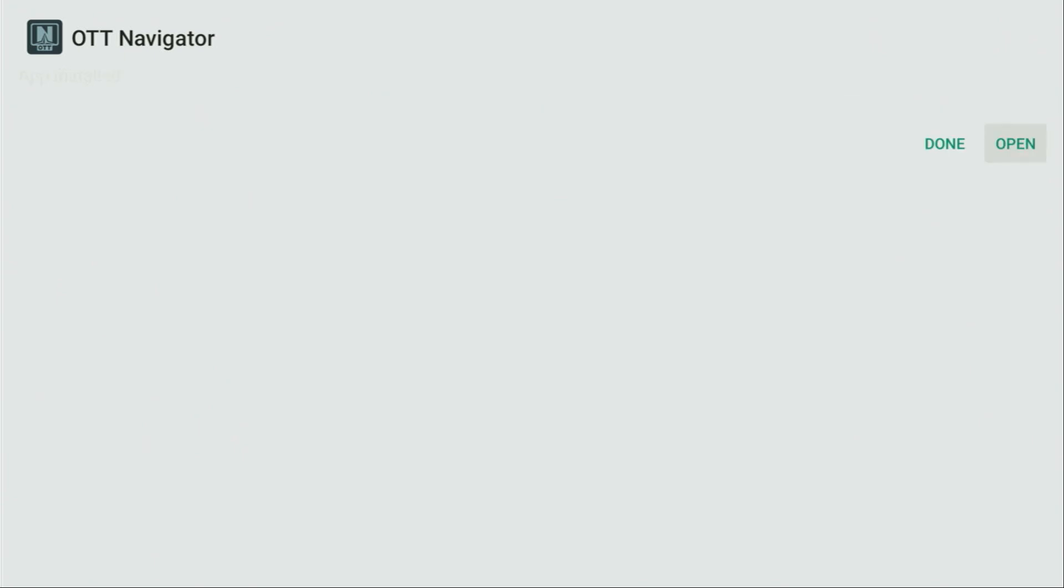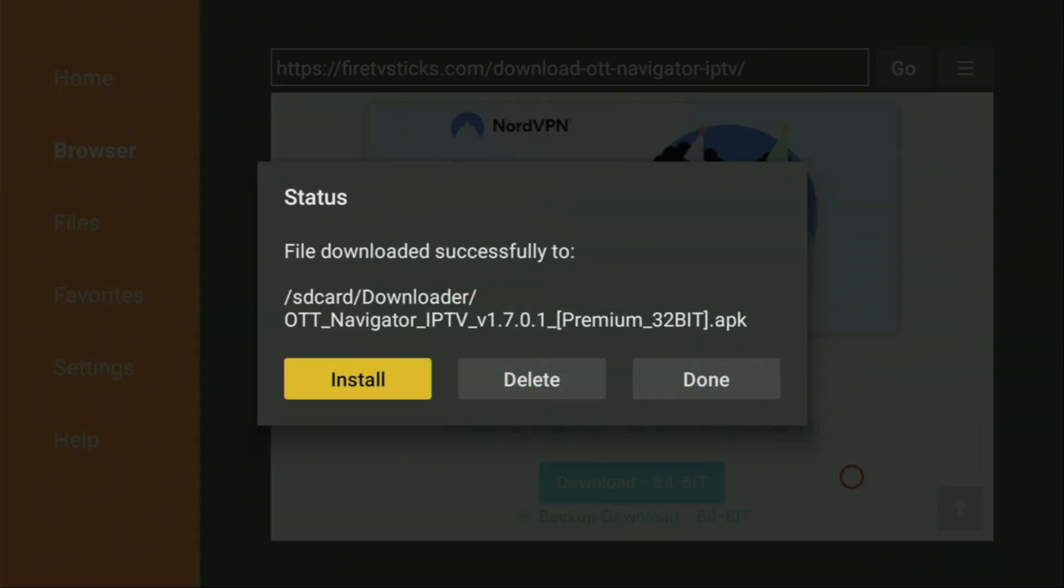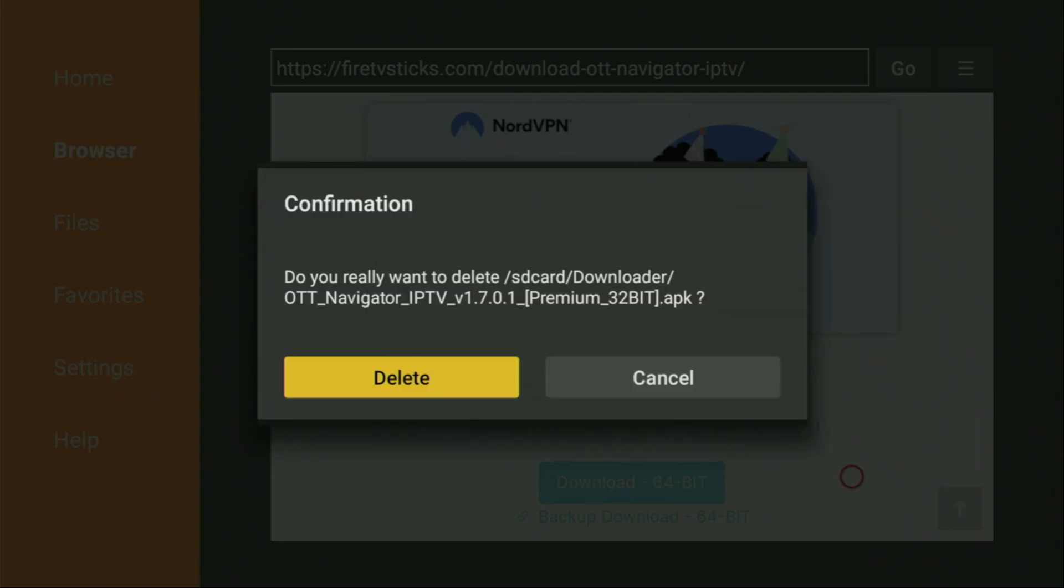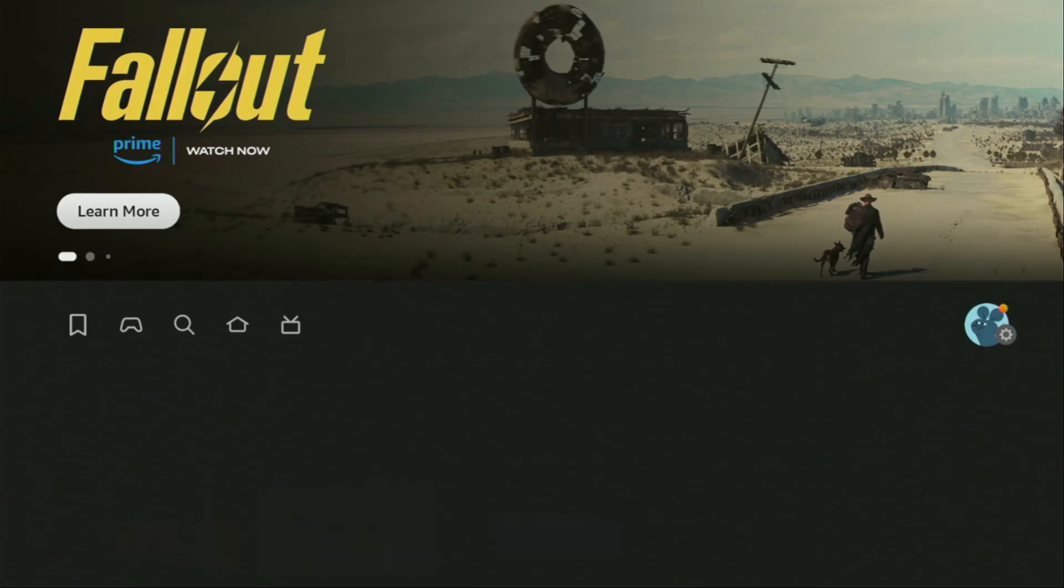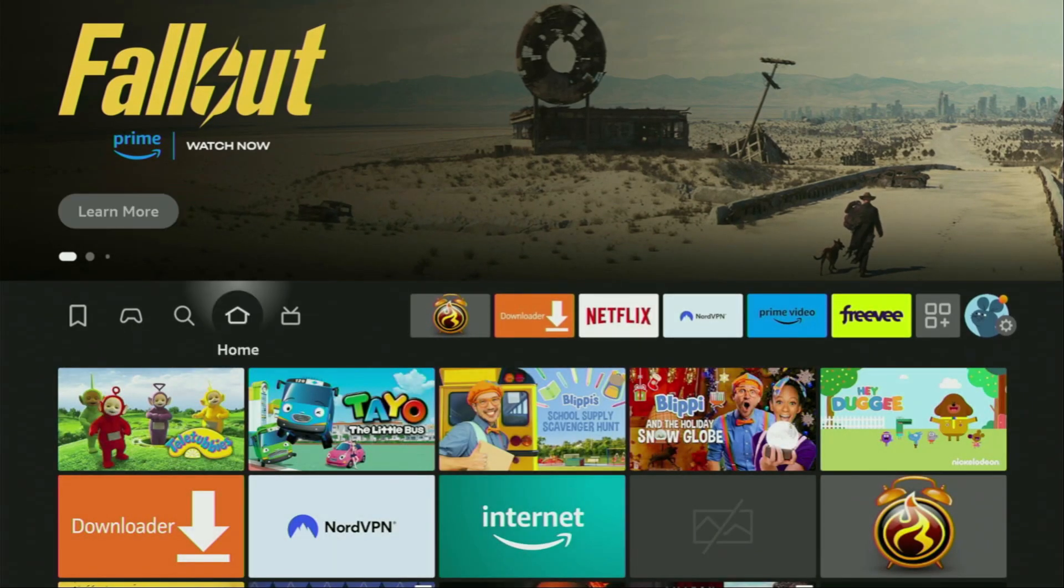And now do not click on open yet. Instead, press done, because this way we'll be able to delete the installation file as we don't really need it anymore. So click on delete and then delete once again. This way we have erased unnecessary files from our Fire Stick device.